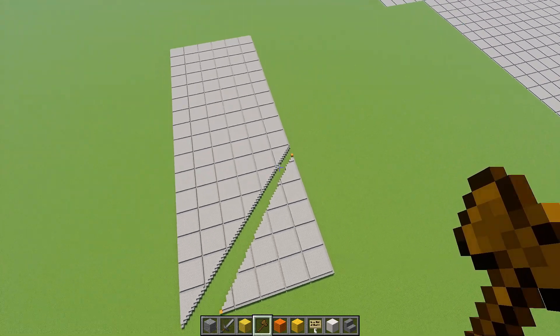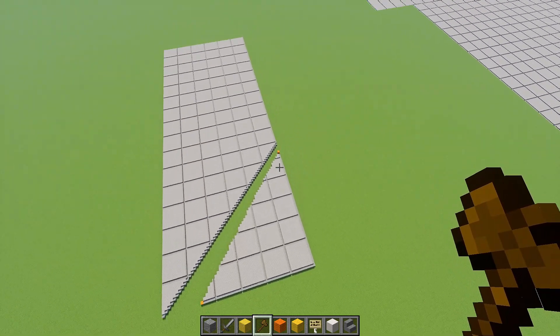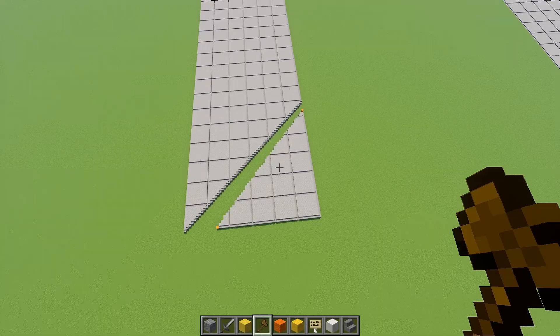Alright, so this is how to delete stuff that's on an angle. For example, this triangle, I want to get rid of it.